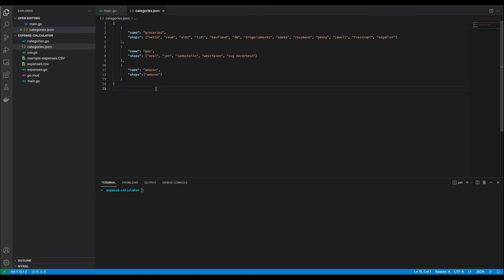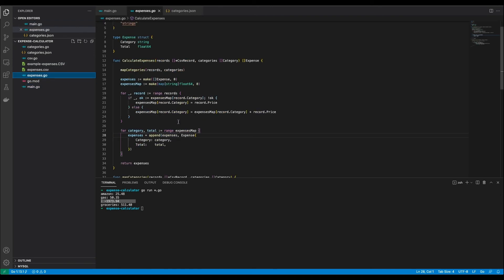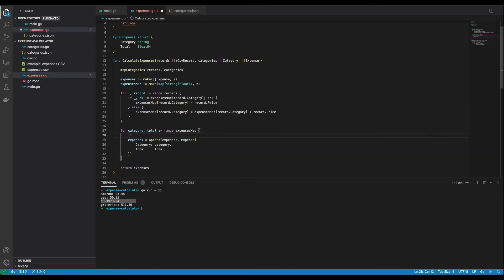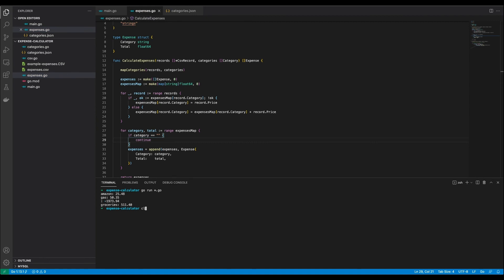I updated my categories file and put in all the categories that I am interested in, as well as the shops where I do my shopping, and I downloaded my real expenses for the last month. Now I want to try it out. Here we go. Looks good — besides this, but this is an easy fix. It should only add the expenses that have a category. There we go. So we have all the expenses that I am interested in and it looks good.